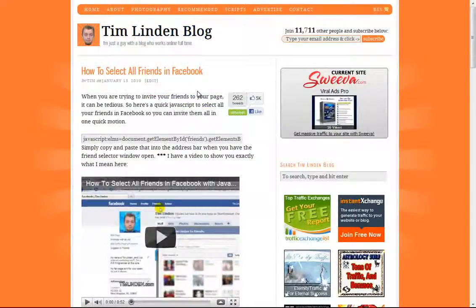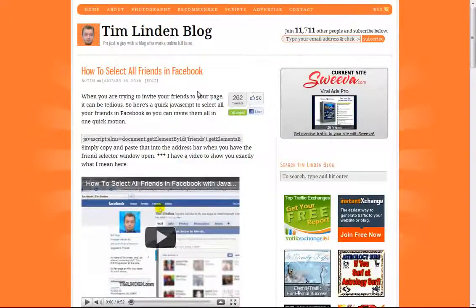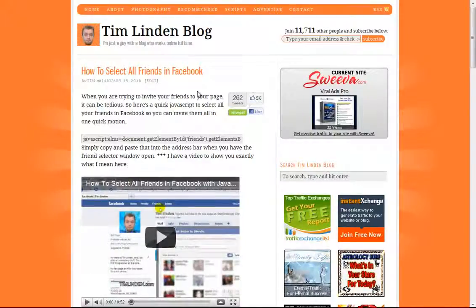Hey guys, Tim Linden here. I just wanted to do an update video on how to select all friends in Facebook, because apparently people are confused with me explaining with text how to do it.